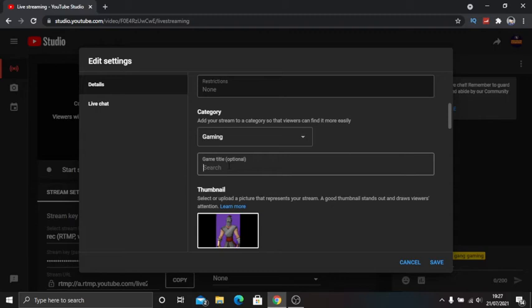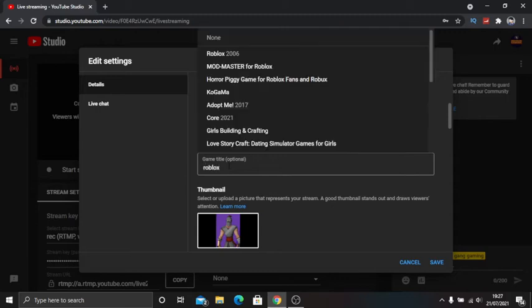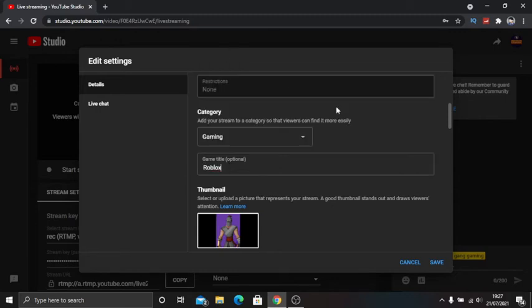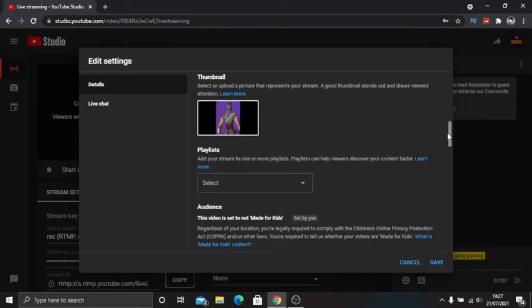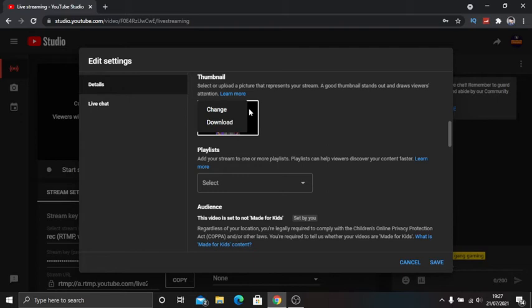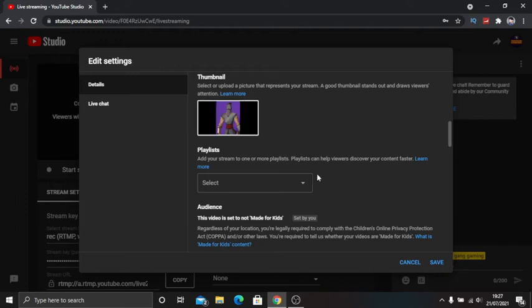Say I was doing Roblox. You just type that in and then click right here. That would automatically go as Roblox. On thumbnail, just click that and then click add a thumbnail, or if you've done it before it will say change thumbnail.